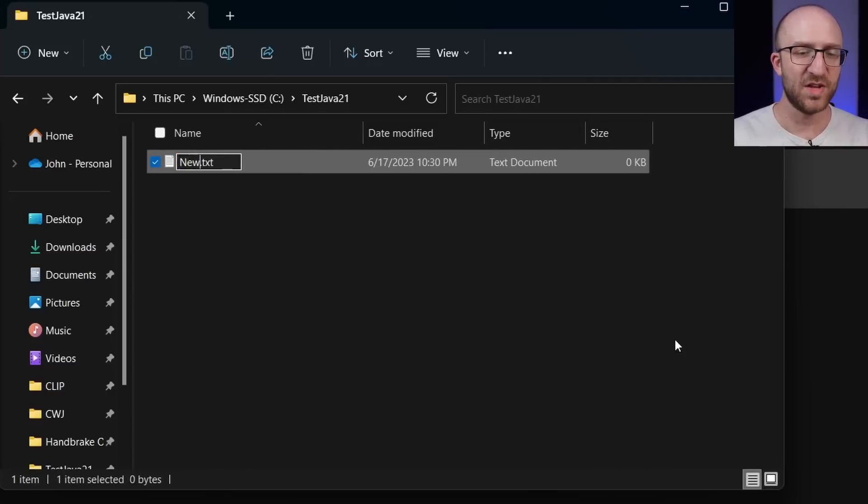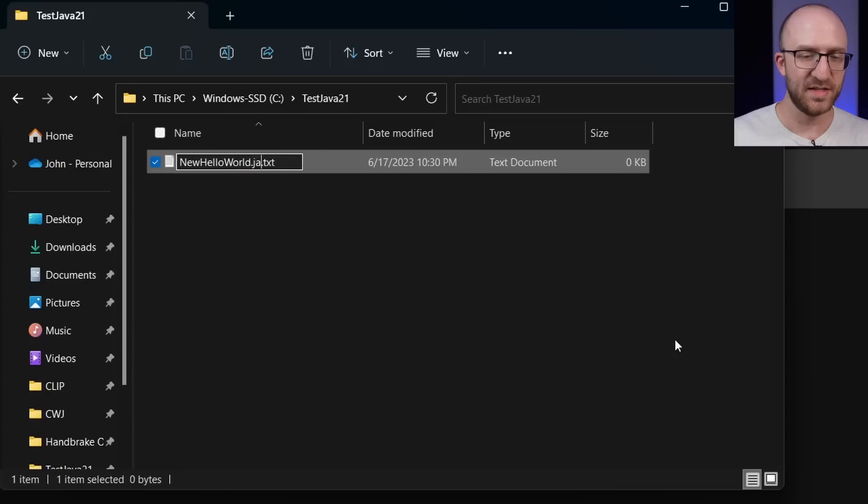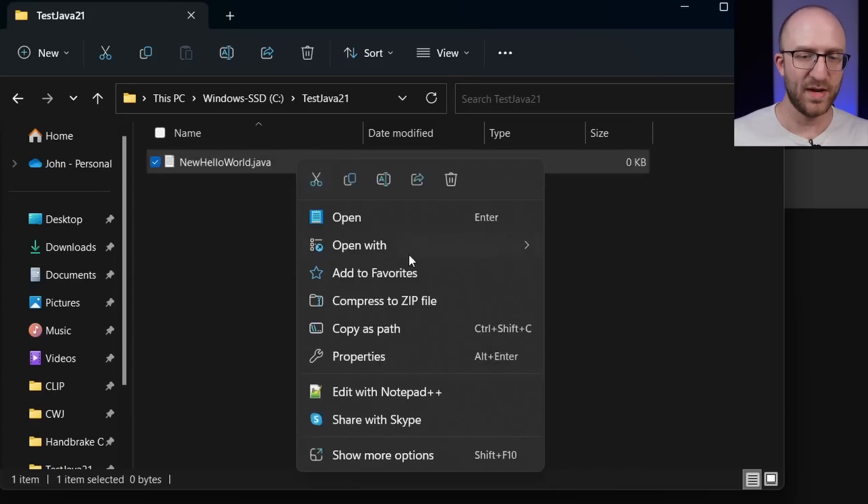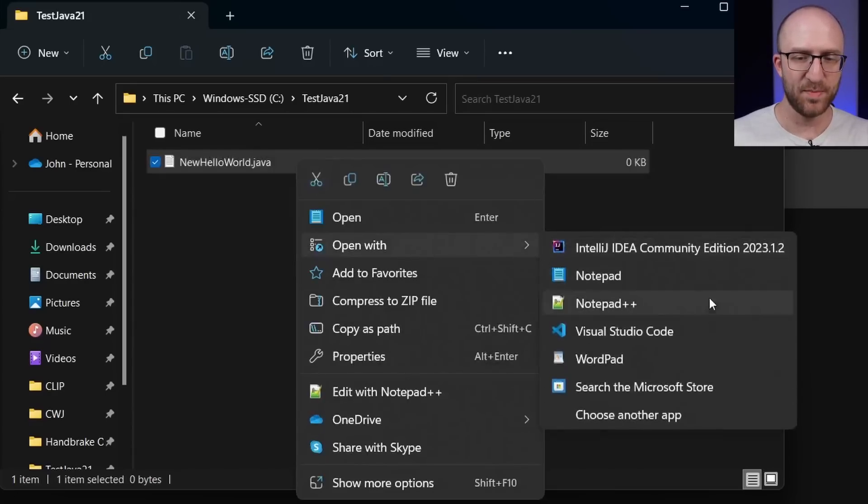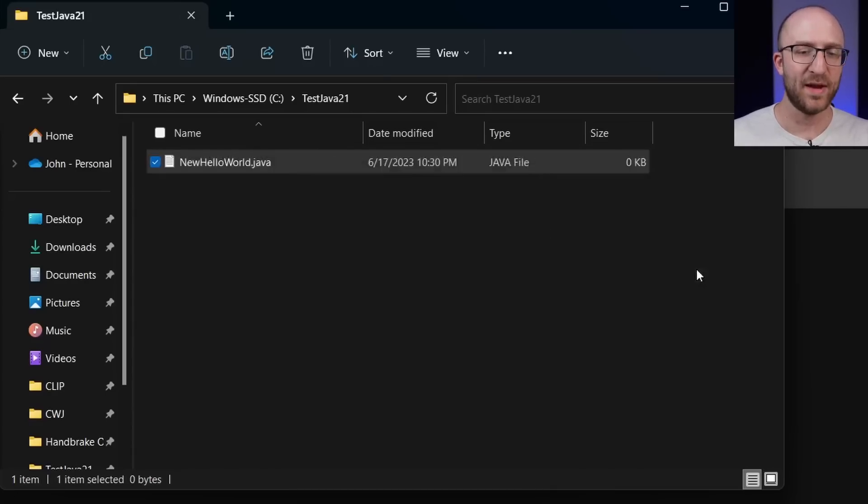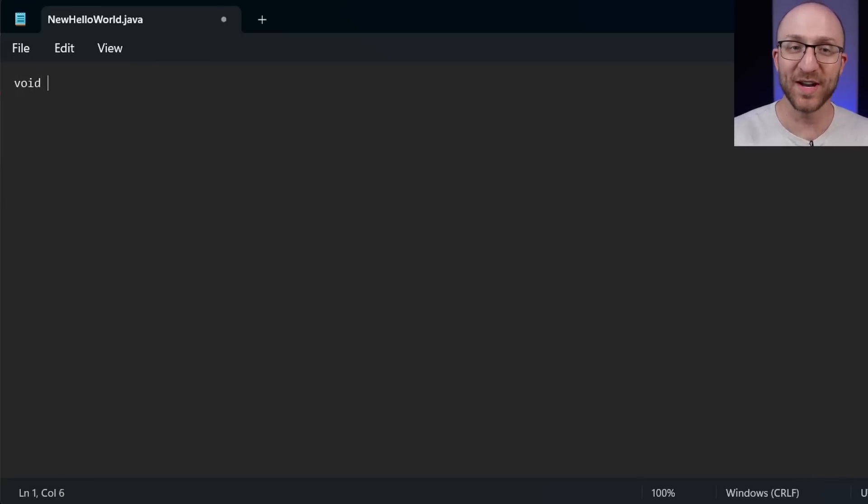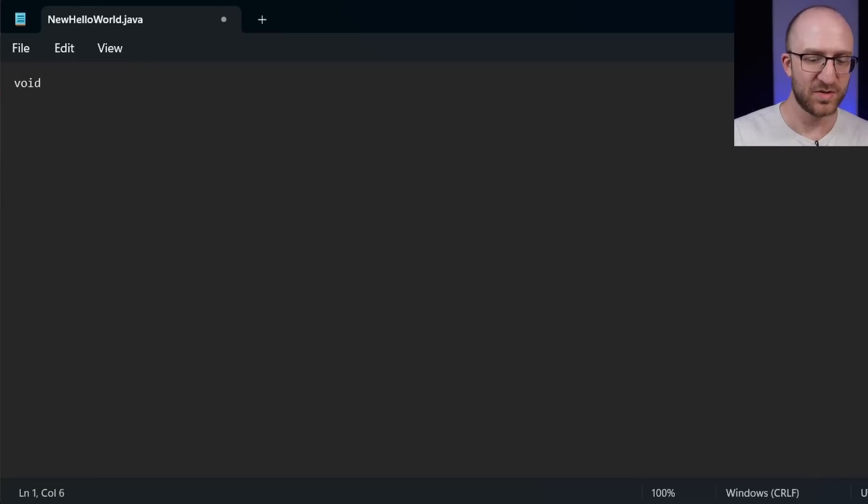So here's where you're going to create your Java source file. How about let's call this new hello world. And instead of dot text, we'll call it dot Java. And then we'll go ahead and open this up in notepad. And in here, we'll write our new way more awesome, more concise version of hello world.